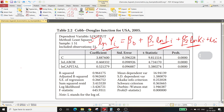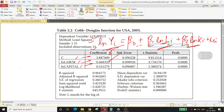The dependent variable is logarithm of output, the method is least squares, and the number of observations included is 51. Beta 0 takes a value of 3.8876, beta 1 takes a value of 0.4683, and beta 2 takes a value of 0.5213. You must understand that these coefficients are random variables because they depend on the values of X and Y.